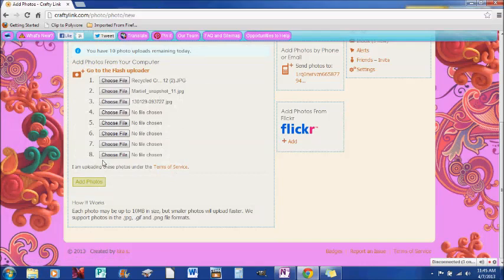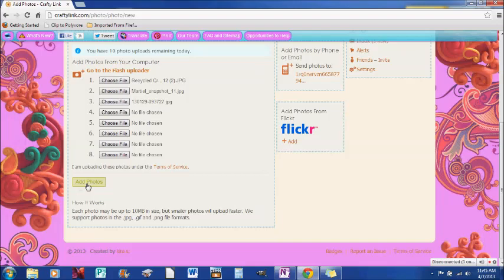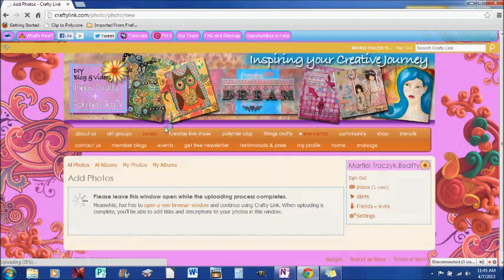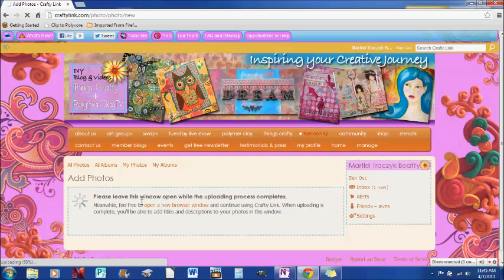Now, obviously I can do eight of them here. And so once I've added all those photos, I just click add photos. And make sure you don't close out of this window until it's done. Please leave this window open while the uploading process completes because you want to make sure that those photos make it onto your profile.